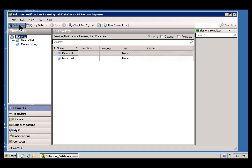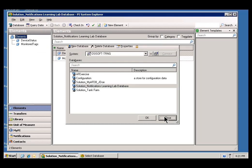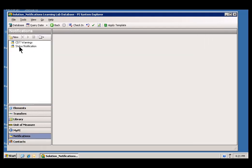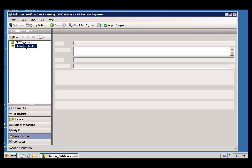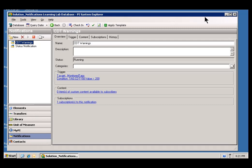This is the database that should be on your Learning Lab called Solution Notifications Learning Lab Database. You can use this to take a look at the solution if you are interested. Just go into Notifications, take a look at the completed examples.